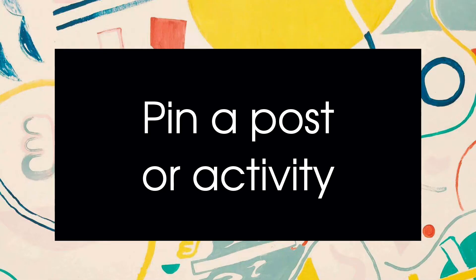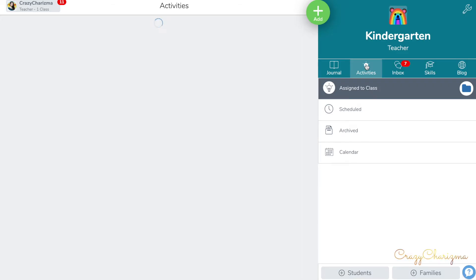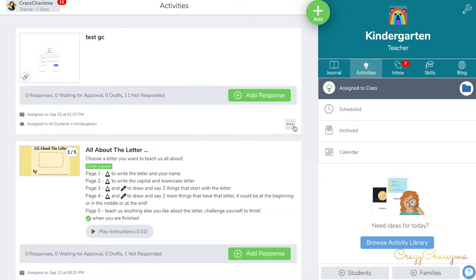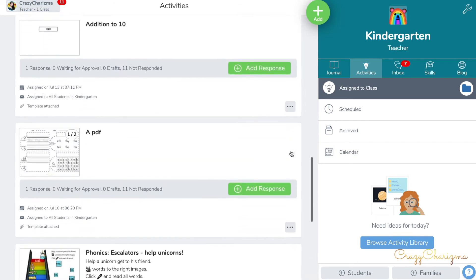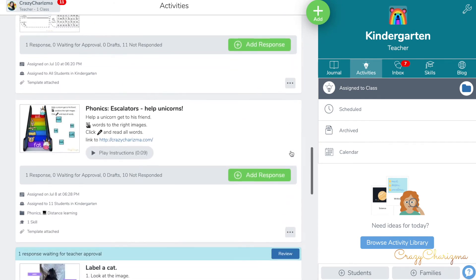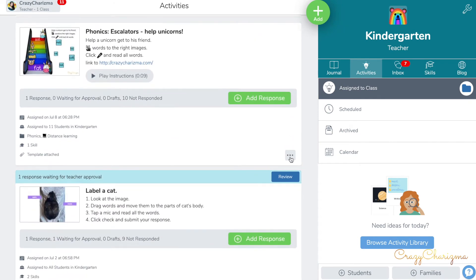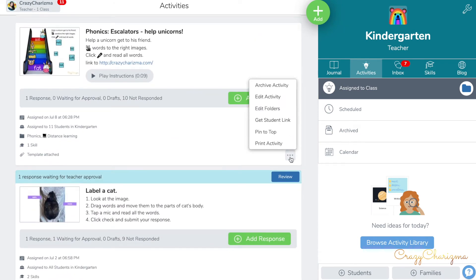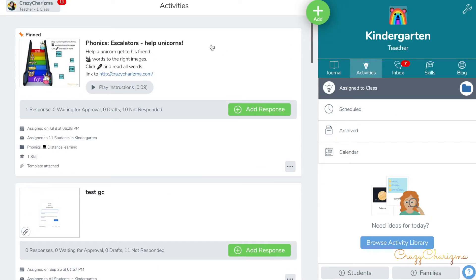Pin a post or activity. What can you do so kids can find the Zoom class link easily? With recent CISO updates, you can pin a post to the top in your journal. When students log into their journal, it will be the first thing they see at the top in CISO.